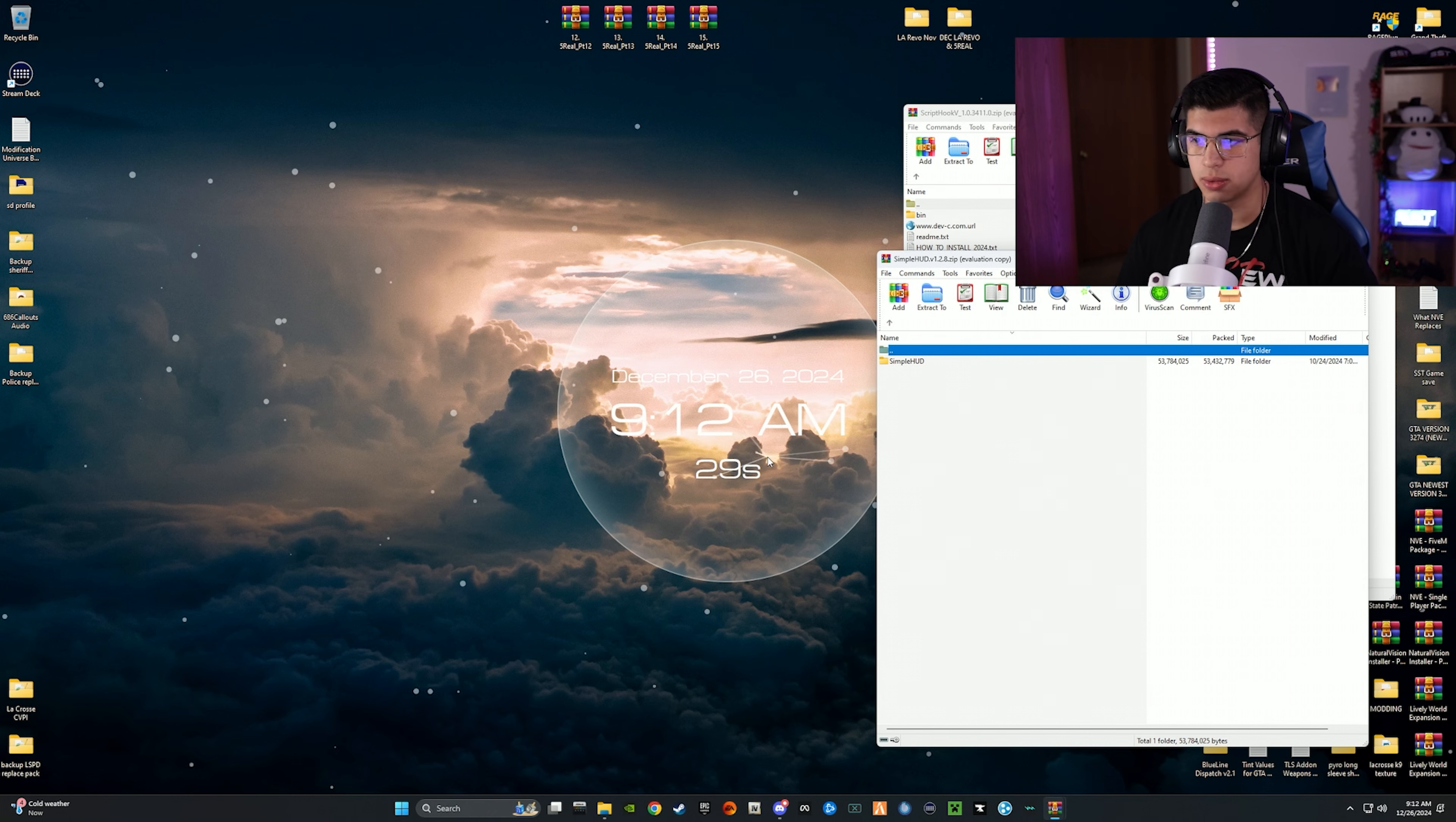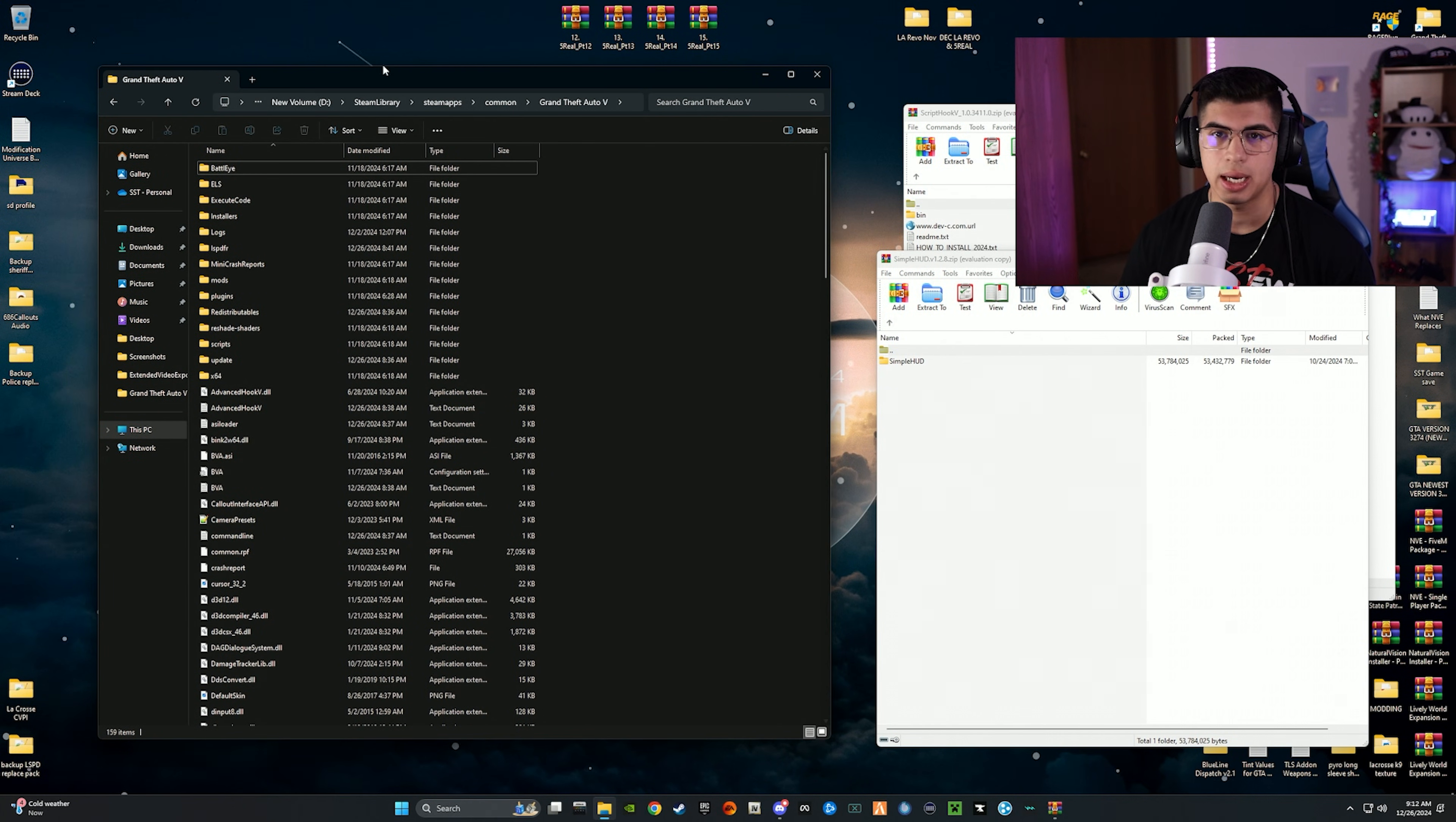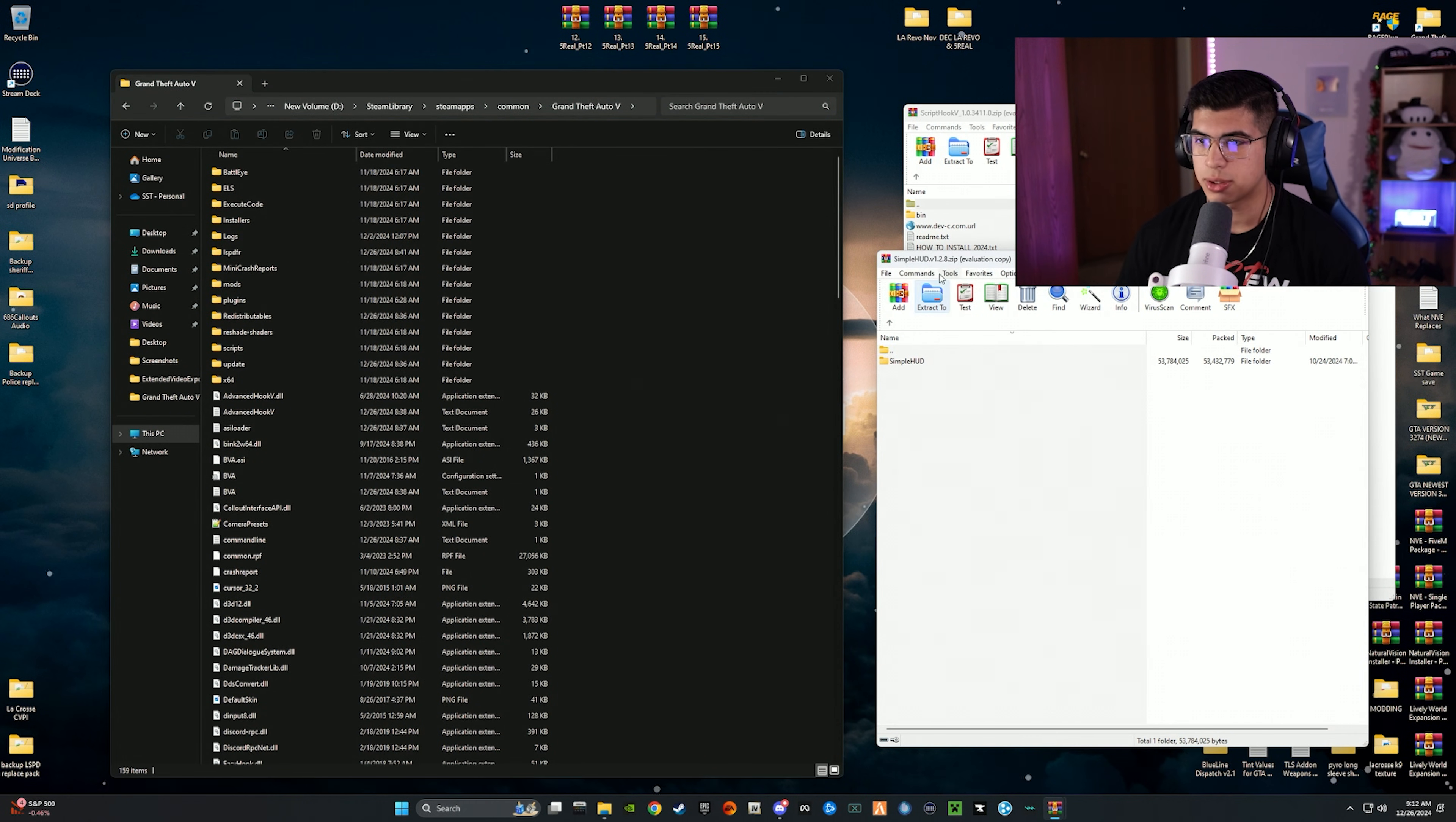Next step, you need to go to your GTA 5 directory which I already have pulled up. You should already be familiar on how to get there. I'm not going to show you guys because again, if you're modding this far you should already be familiar on how to get to your directory, especially if you watch my how to install LSPDFR. All right, so we are at the main game directory.